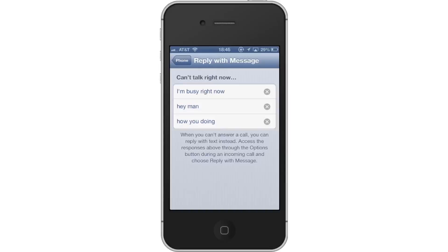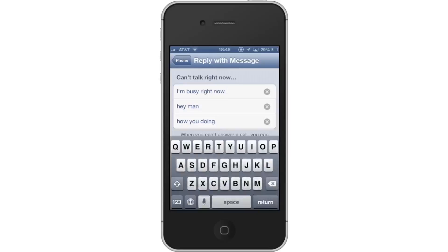Next, enter your reply. You can enter your personalized response by tapping the search field and writing your content.